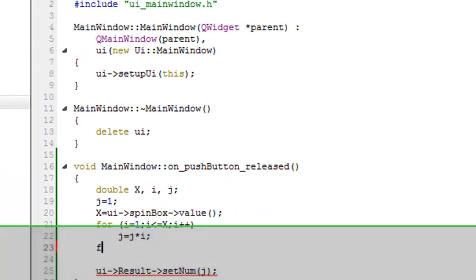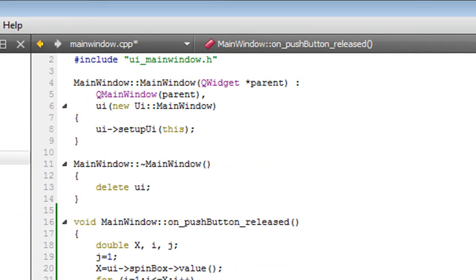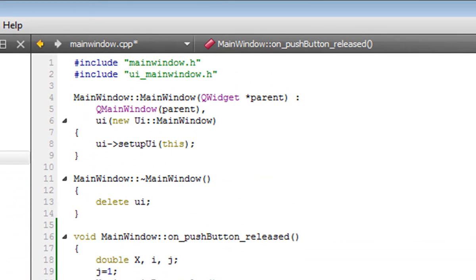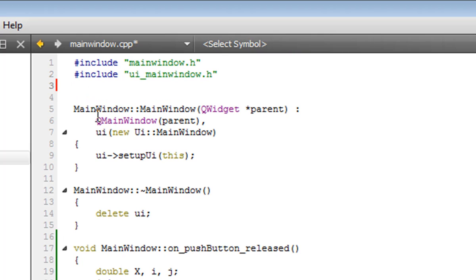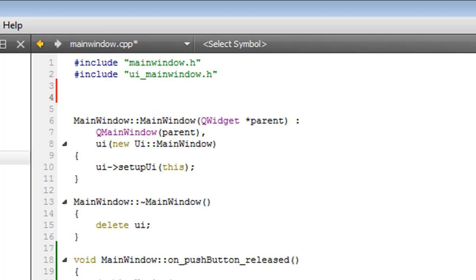We want to be able to say factorial of x and we want that to be calculated. How do we do this? I'll show you how. We go to the very top of our code before anything is showing, even the main window. We declare the function. We declare the value of the function a double, we then name it factorial.